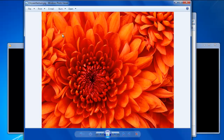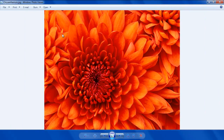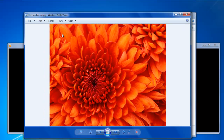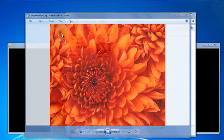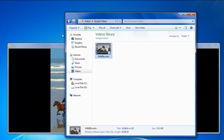You can maximize the window by holding the Windows plus the Up arrow key, and restore it by holding the Windows button plus the Down arrow key. To minimize a window, you can simply press the Windows key on the keyboard. Alternatively, you can also press the Windows plus the Down arrow key to minimize the window.